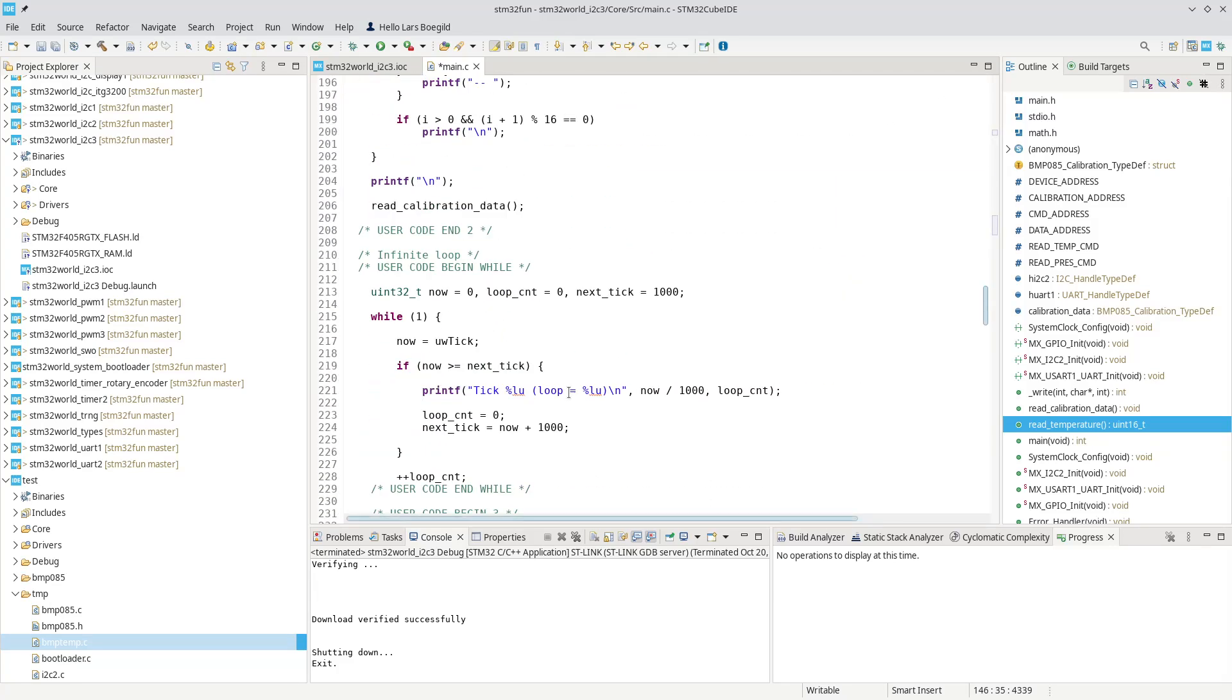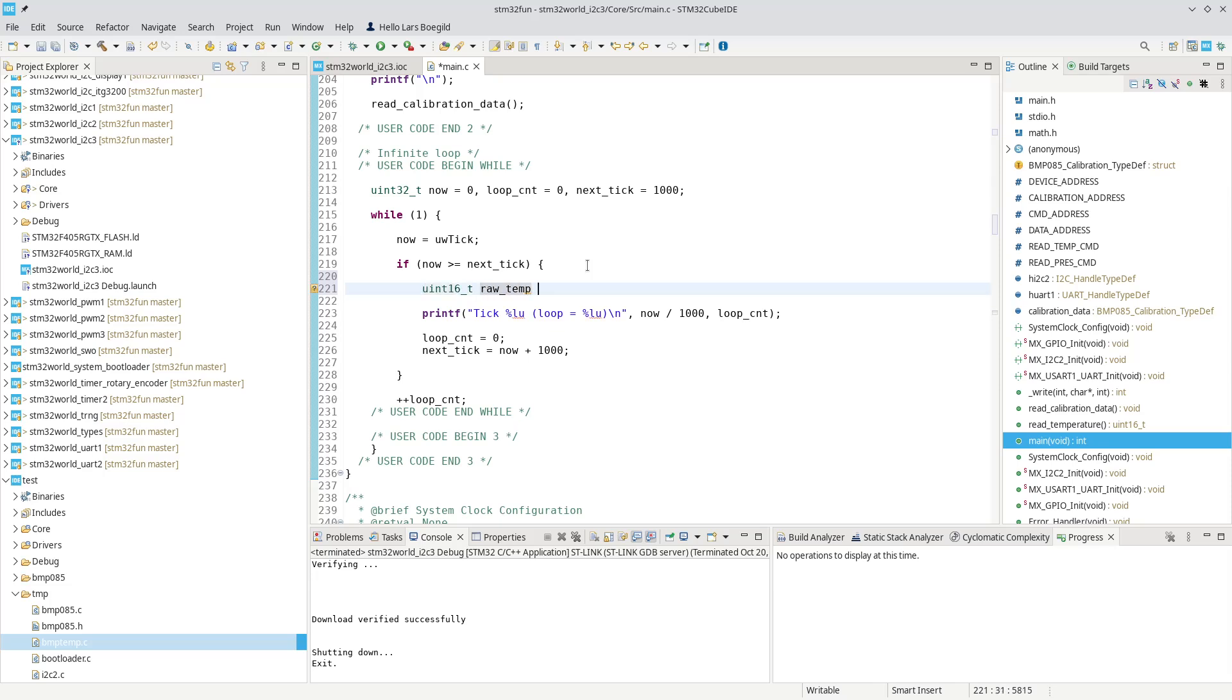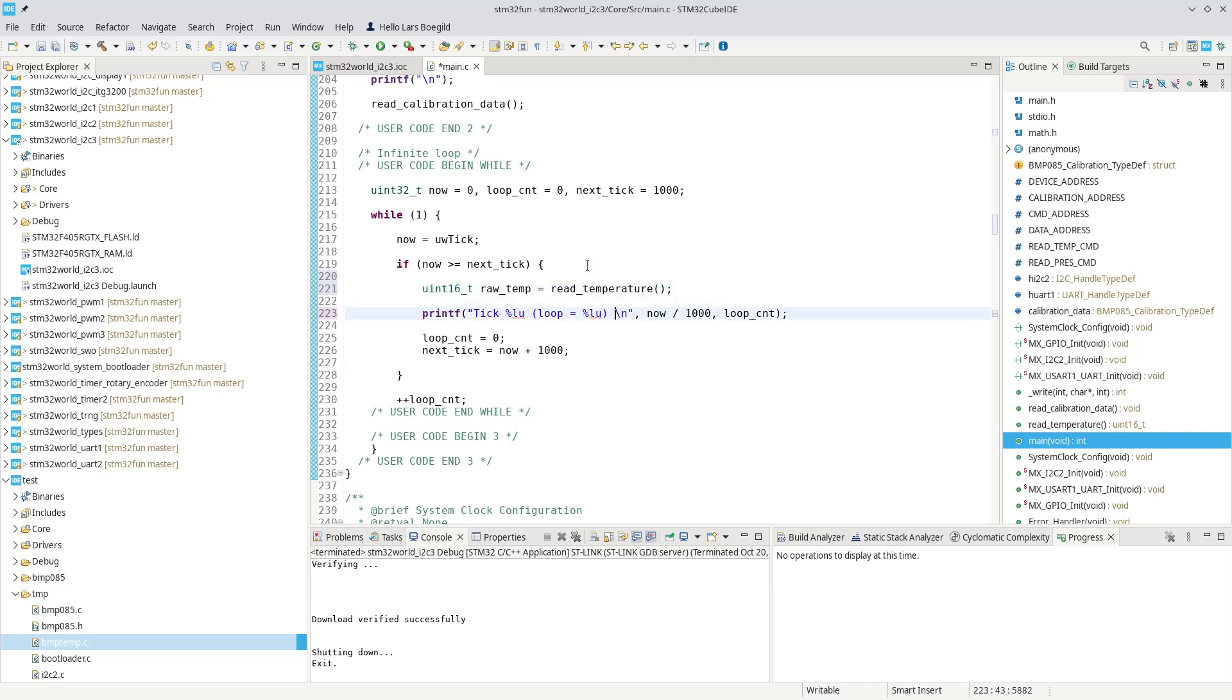And say, we do a uint16_t raw temp equals read temperature. Now we should have our raw temperature, and we can say UT equals, that is just the present D, and print the raw temp.